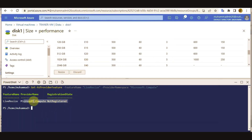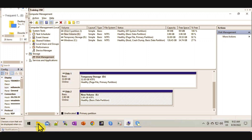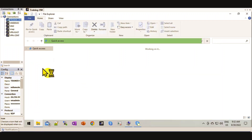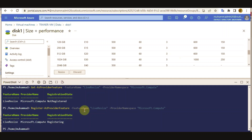The registration state shows 'not yet registered', so I am going to register the Live Disk feature. Instead, let me just replace it with 'register'. So the Live Resize registration has started — the registering will take some time.